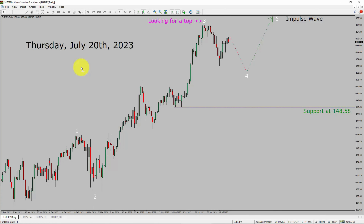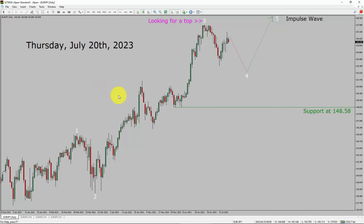Today is Thursday, July 20th, 2023. I am going to analyze the EUR/JPY currency pair. Let us start the top-to-bottom Elliott Wave Analysis.